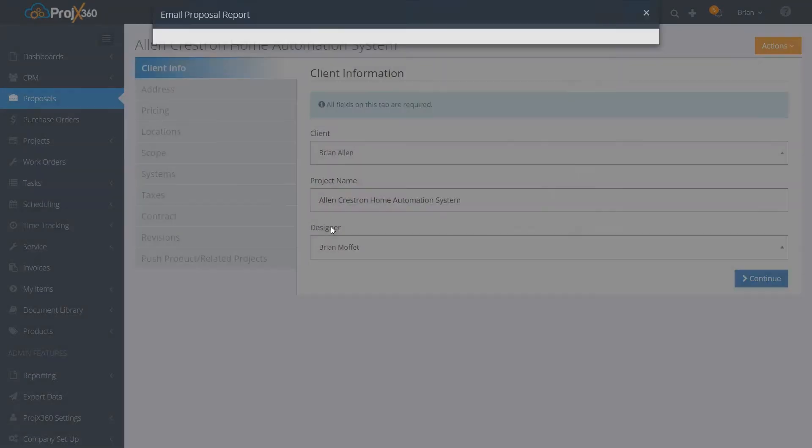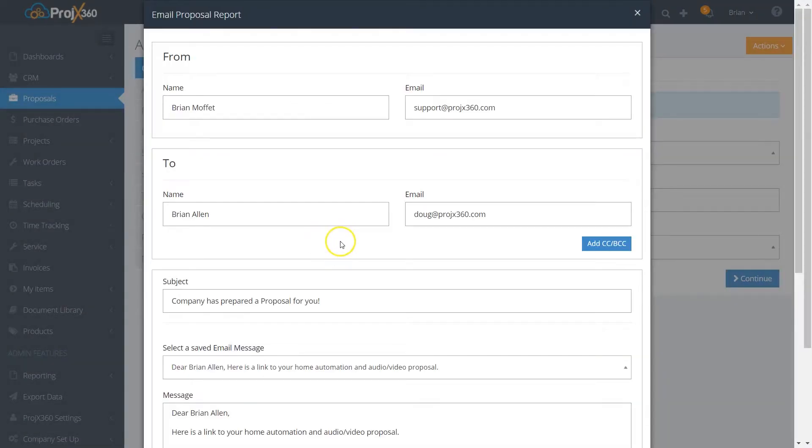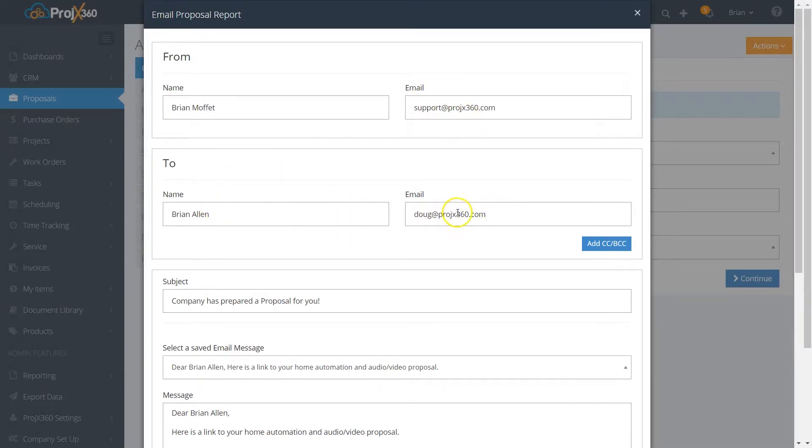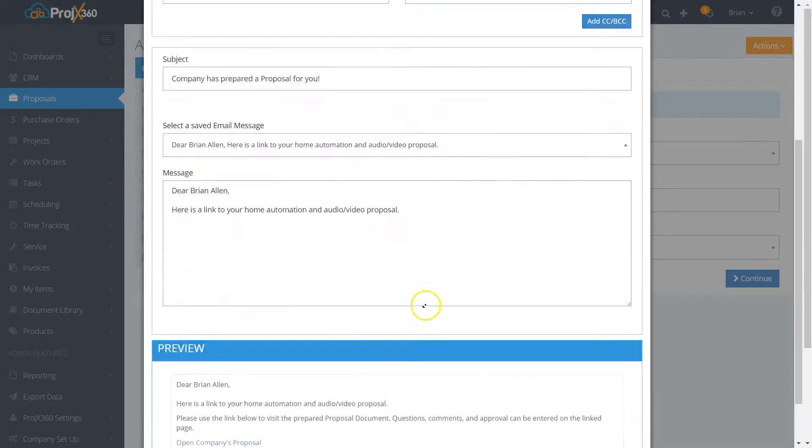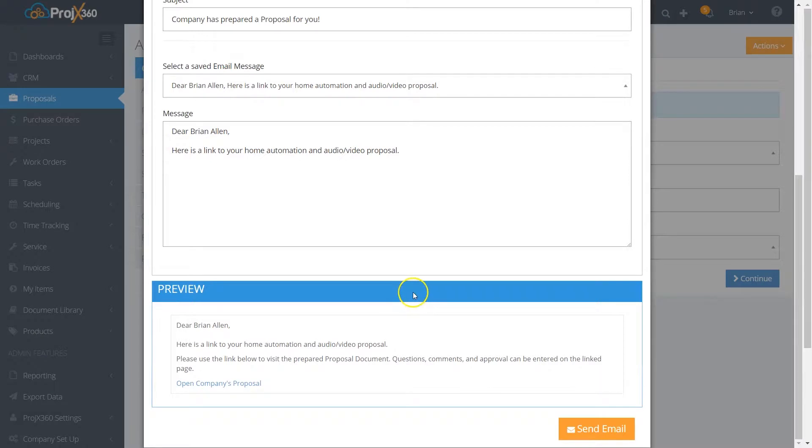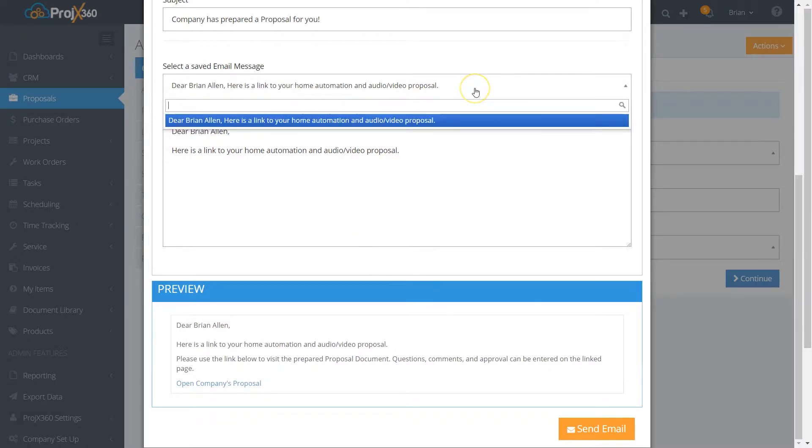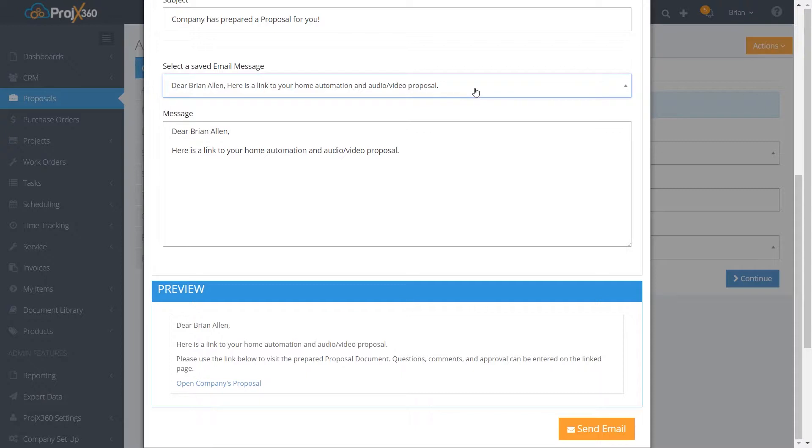Here's where you can put in where it's from with your email, where you're sending it to and their email. You can select a template. Remember in the settings you can create templated emails if you'd like to, or you can just type your own email. You don't have to create a template. You can put in the subject that you want.